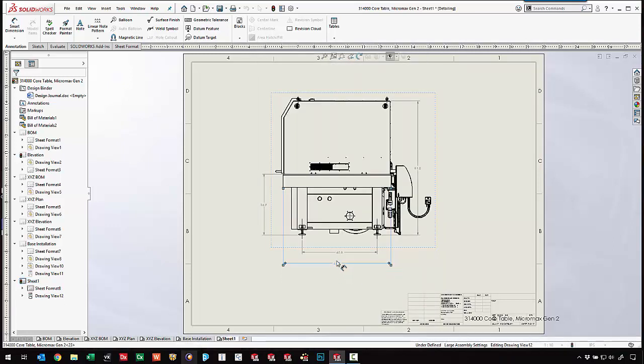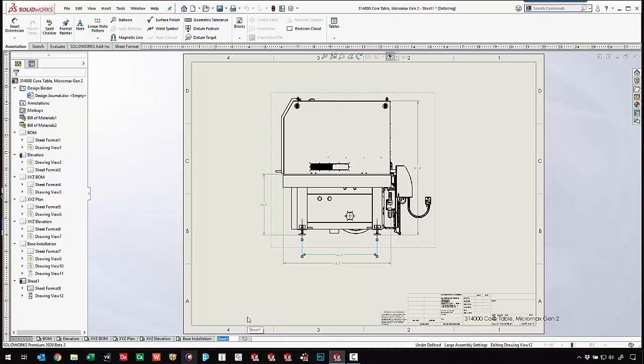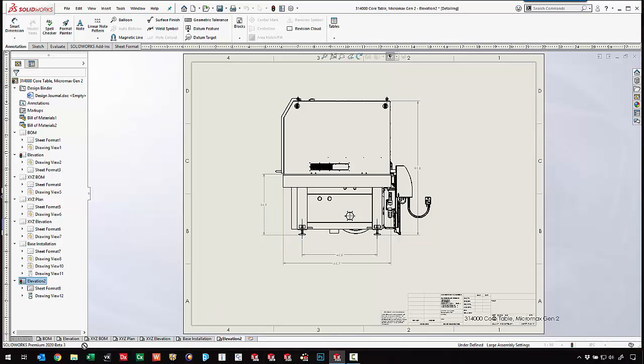Modify the dimensions, move things around. We can even go in and rename this sheet. Maybe elevation number two. Reorder the sheets and pull it down here.